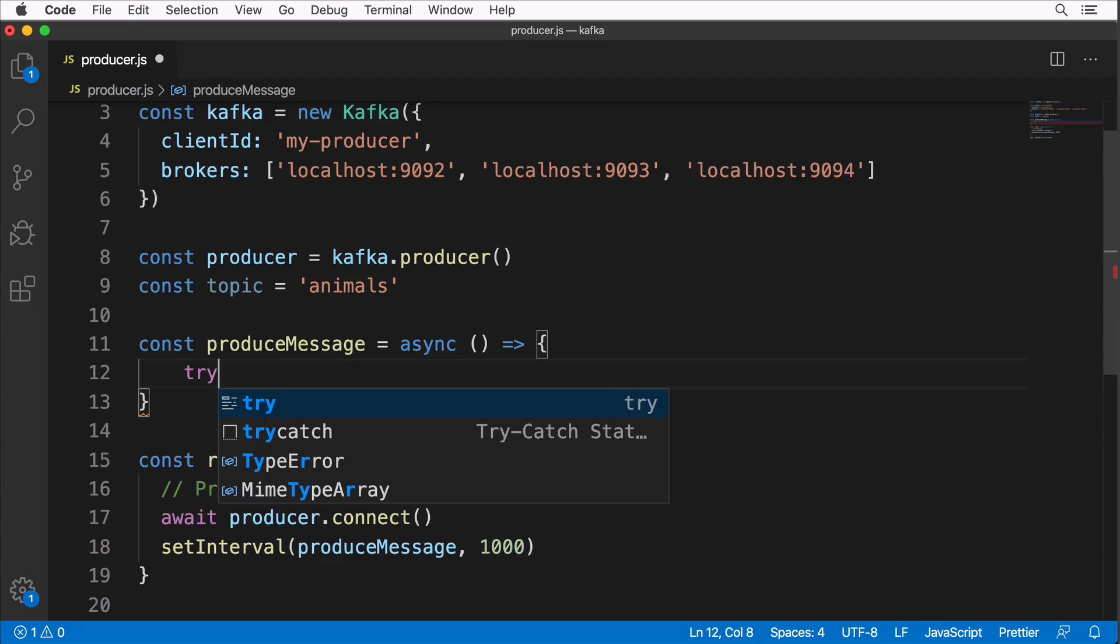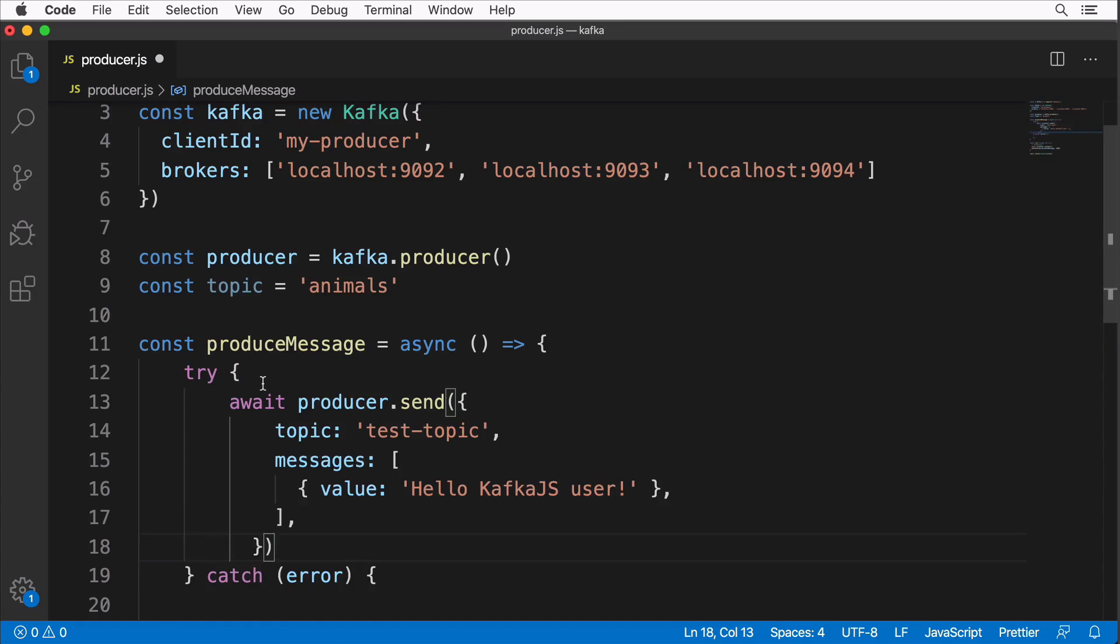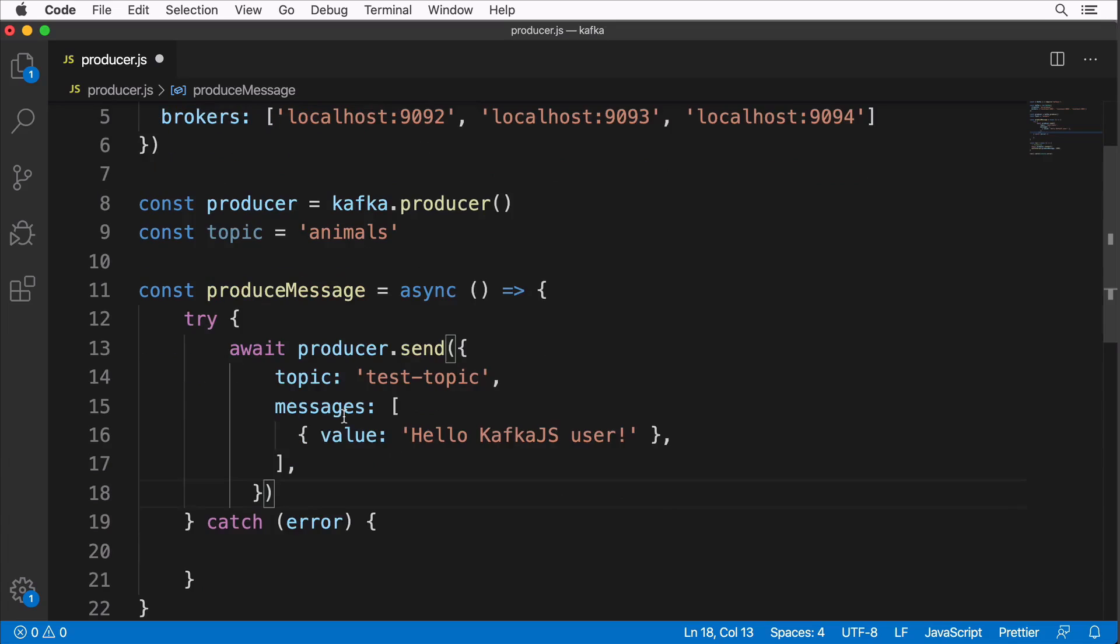If I type try, I'm able to select try-catch from the dropdown. It will auto-complete the try-catch block. This functionality is available in Visual Studio Code out of the box. Here in the try section let me call producer.send, and here in case of any error let's simply log to the console this error like this.